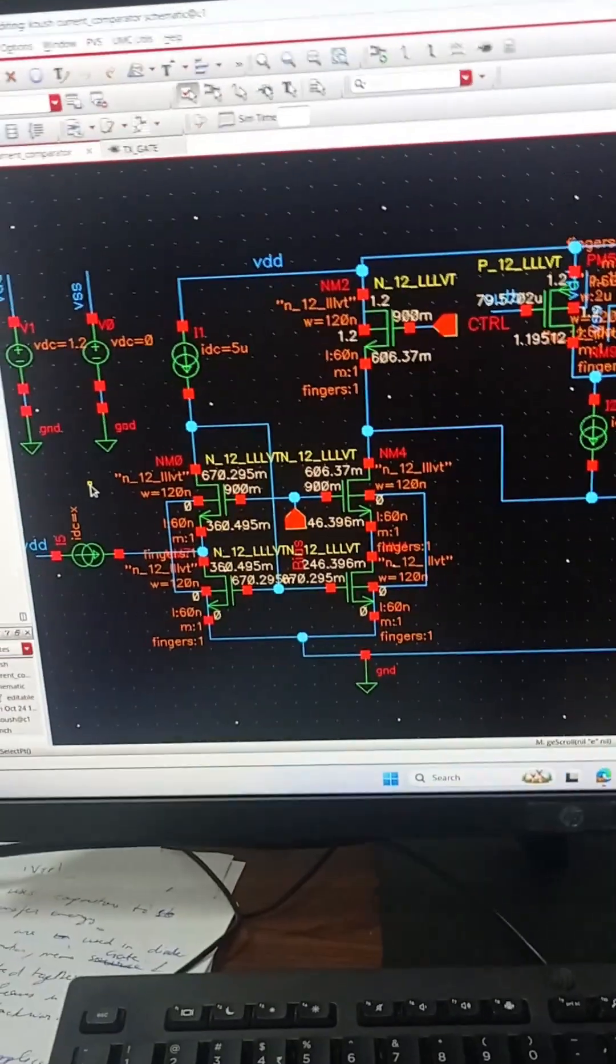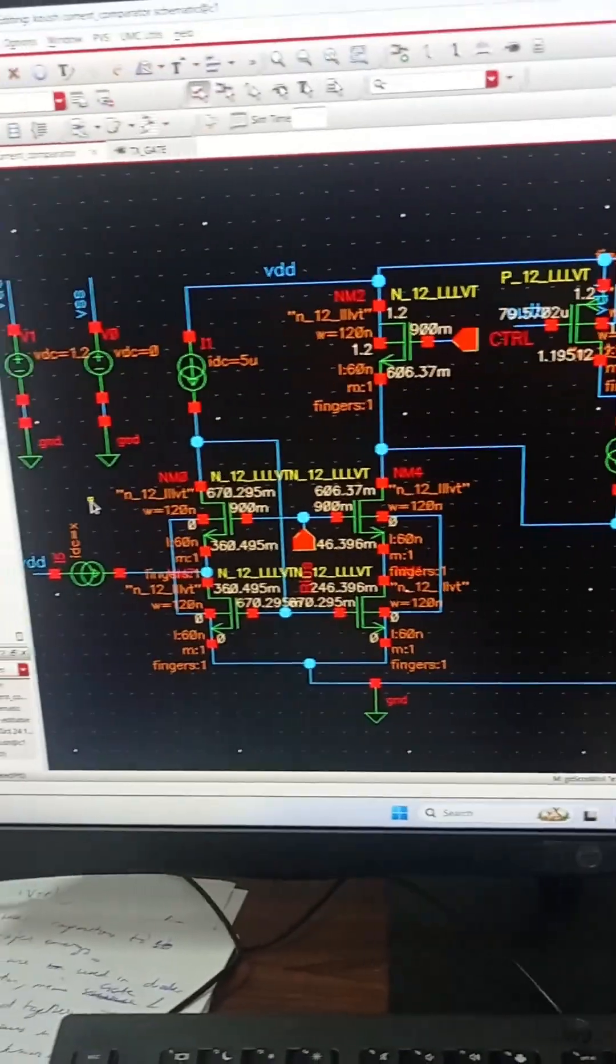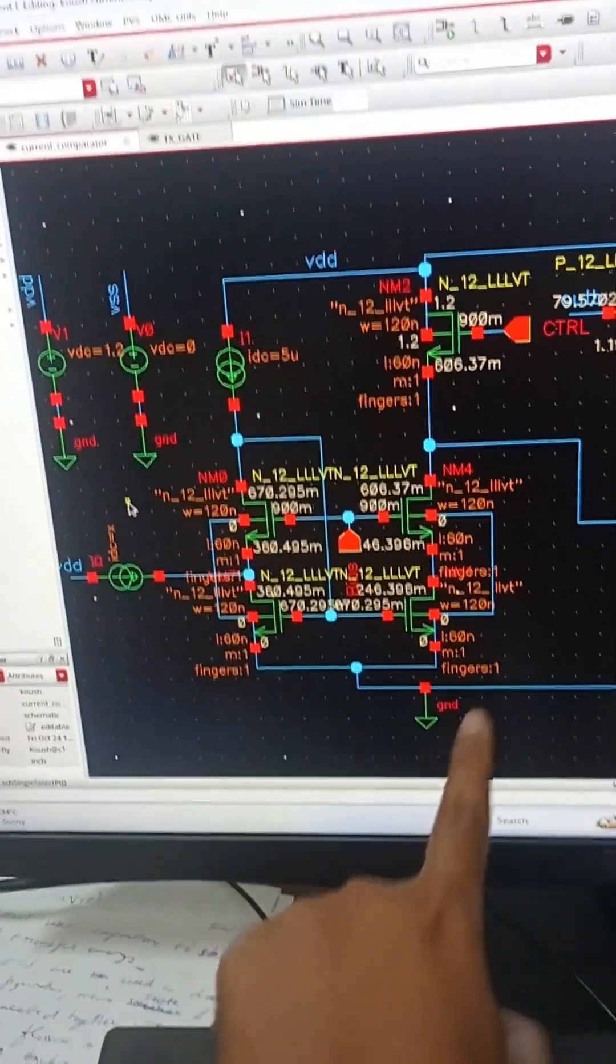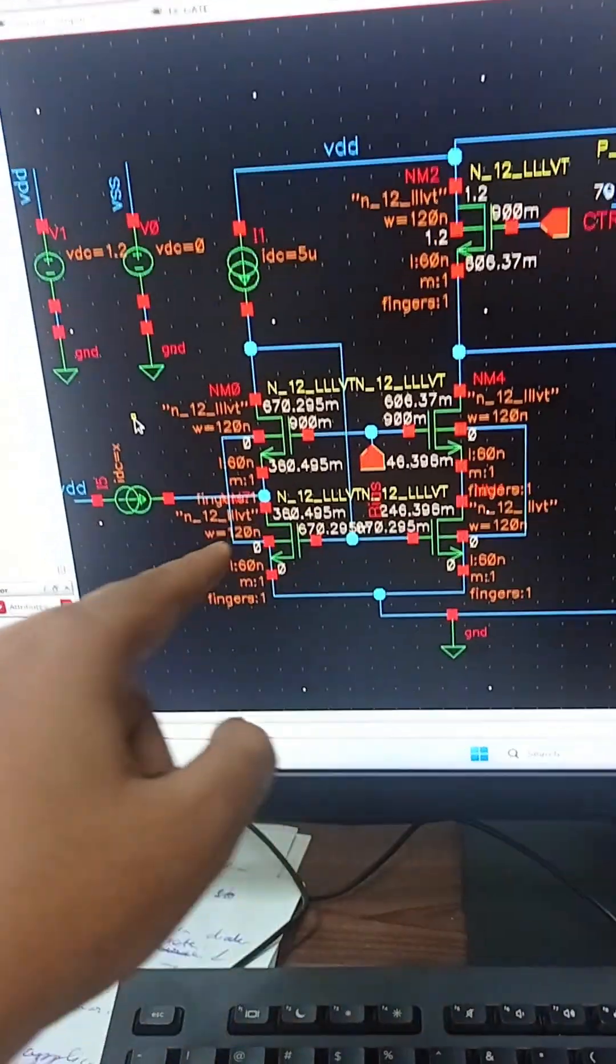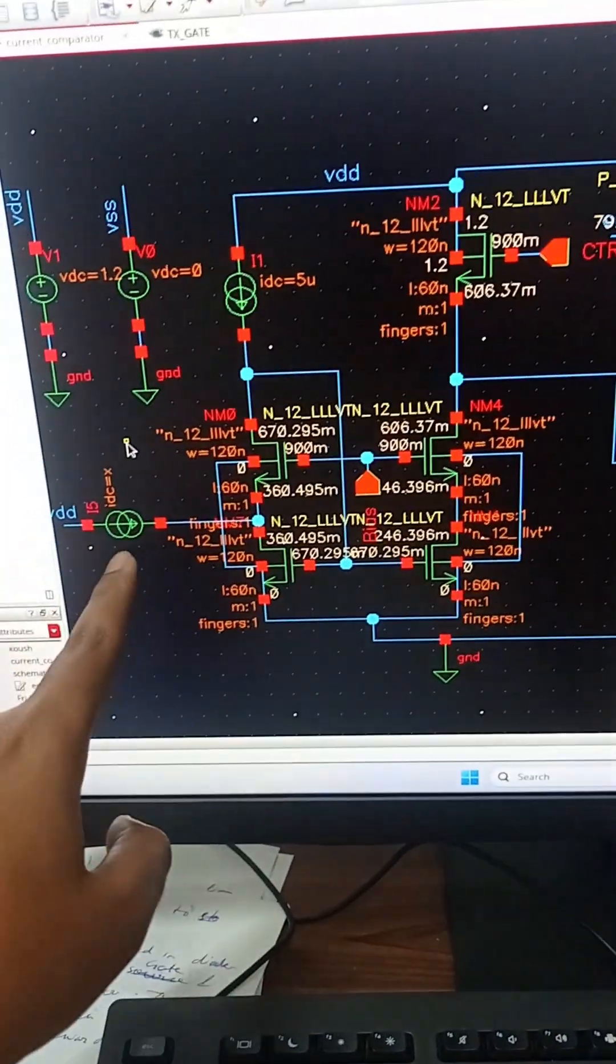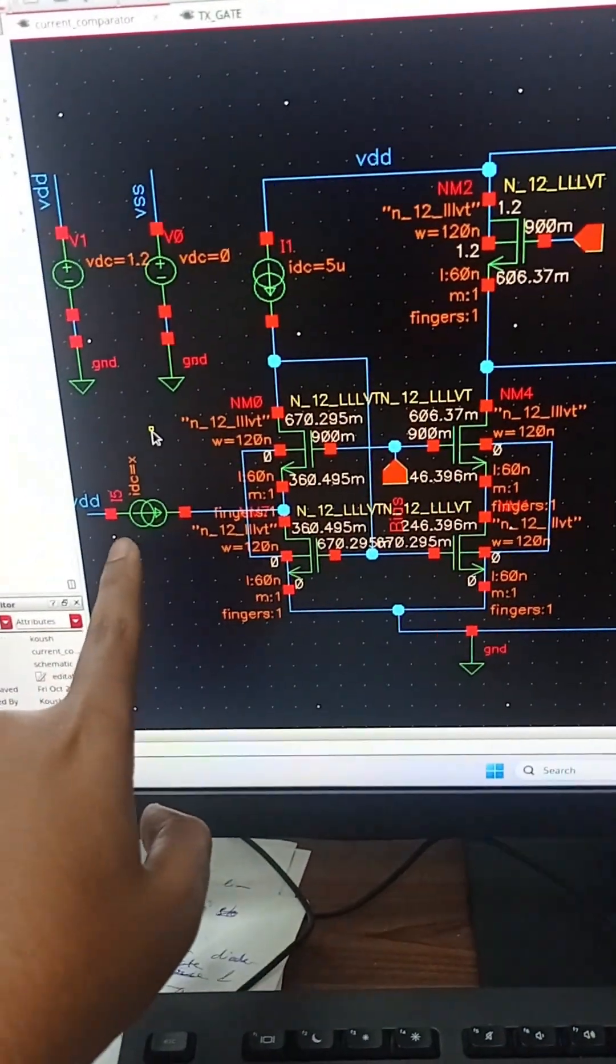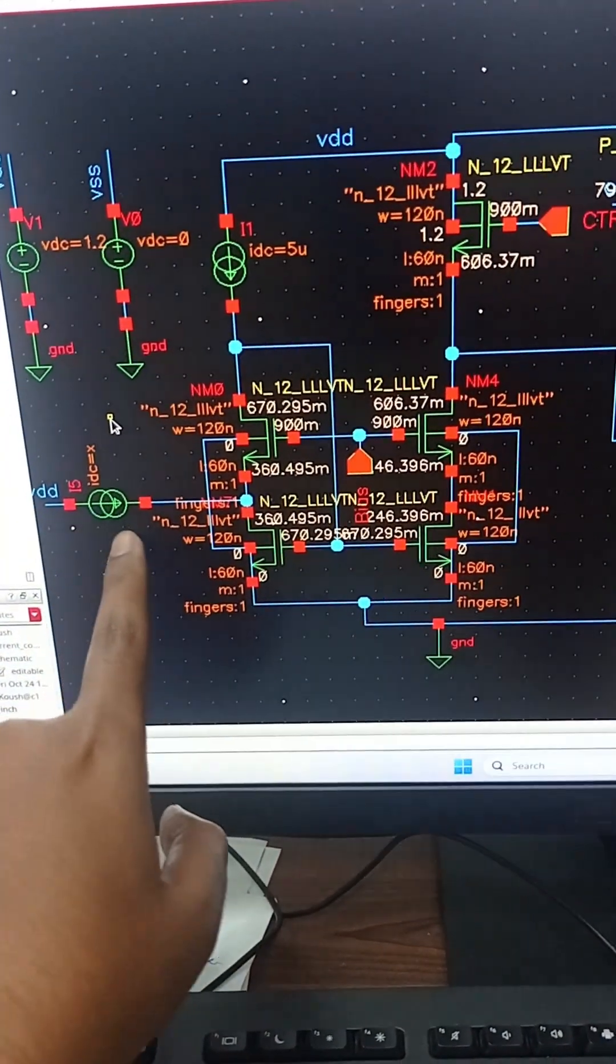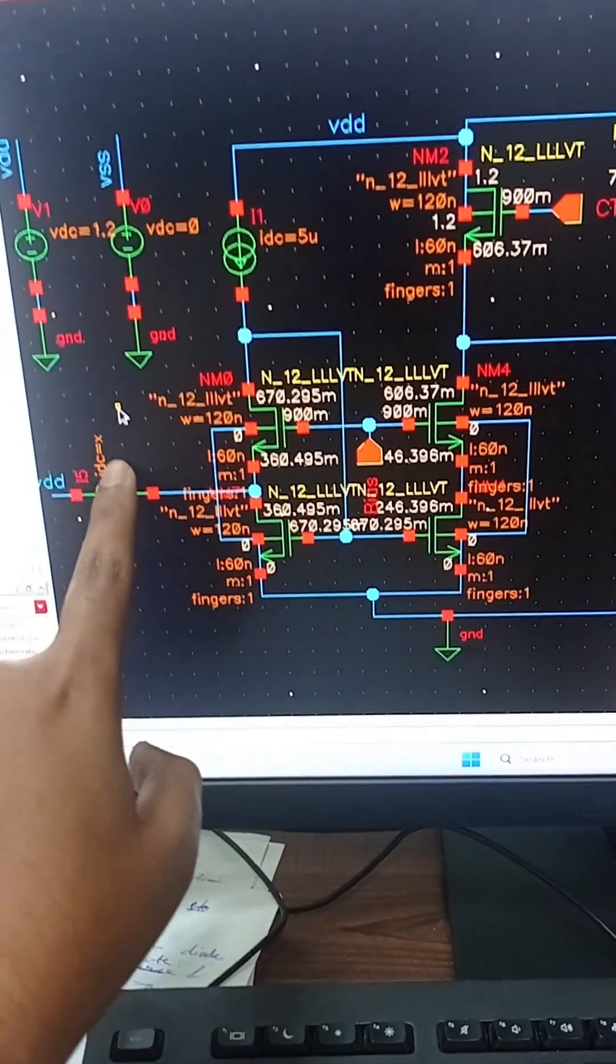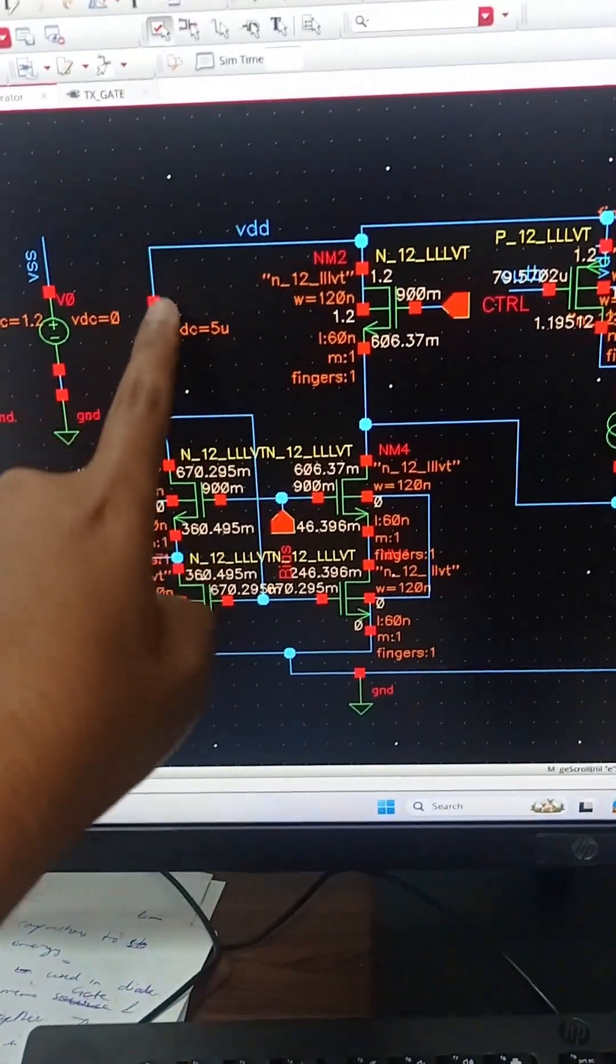First we have the differential stage with four transistors. One branch contains the input current denoted by variable x. Then we have the second branch that contains the bias current whose value I have fixed at 5 micro. These both are fixed DC current sources.